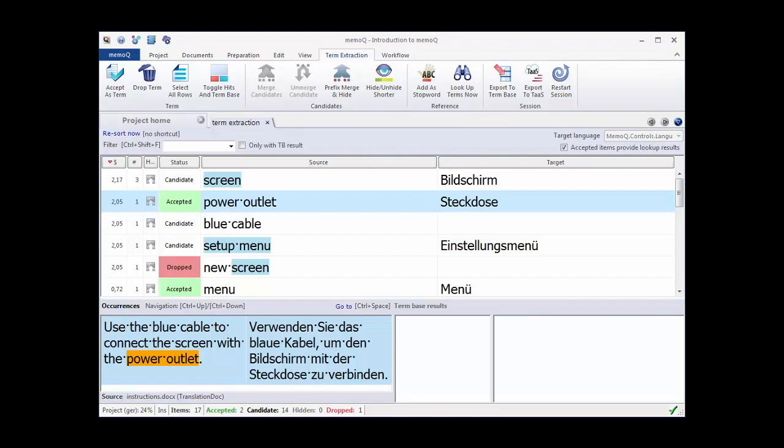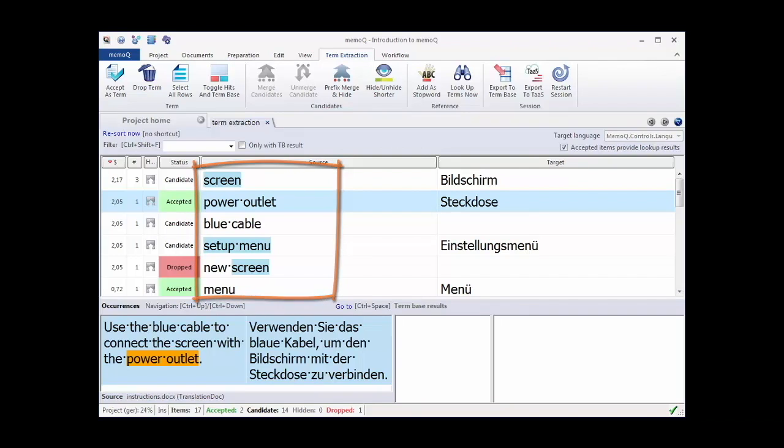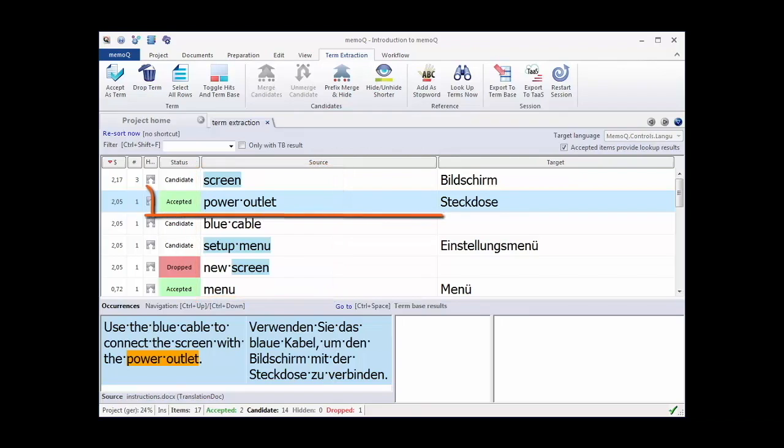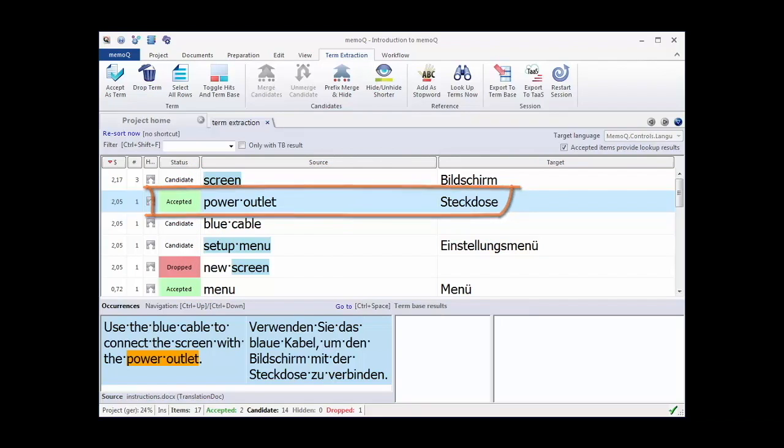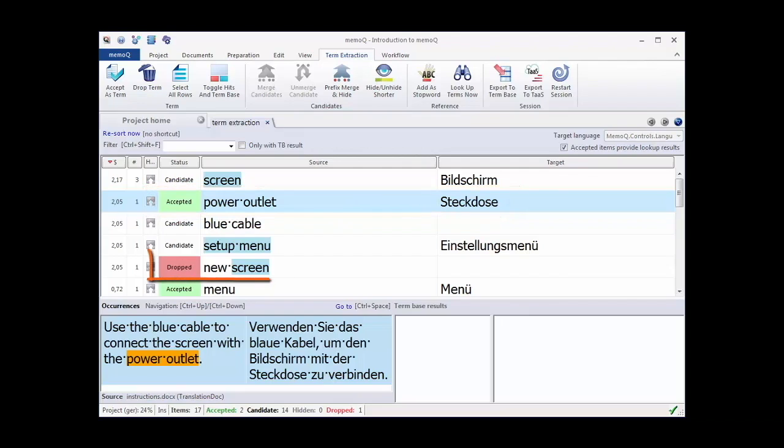If you have large amounts of text, you can also run a term extraction on your documents, translation memories or alignments, and select the terms you want to send to your term base from the term candidates list. Terms you don't need can be dropped and in the end you would send all confirmed terms to your term base.